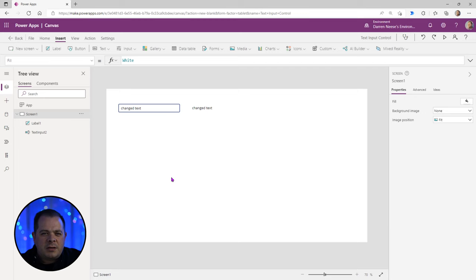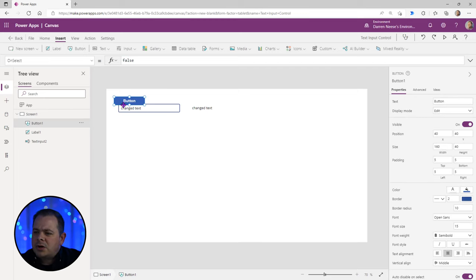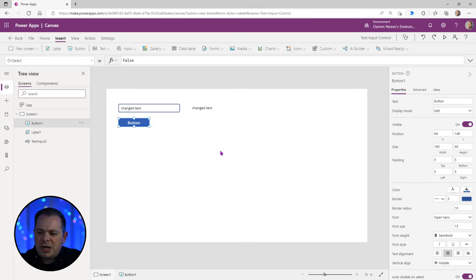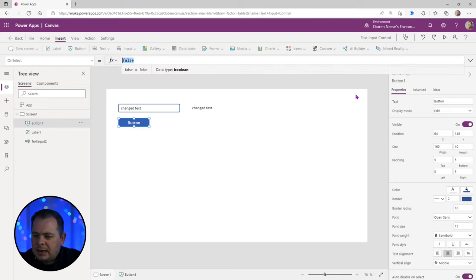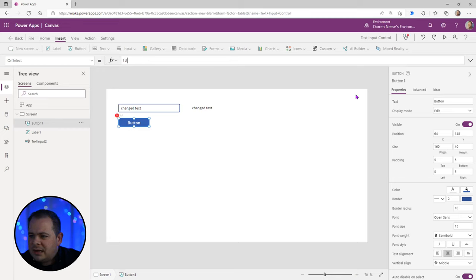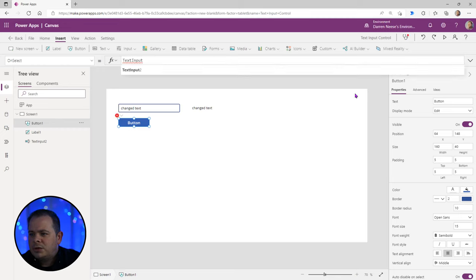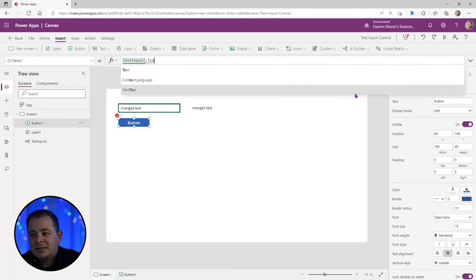Let's try another test. I'll add a button to the screen and see if I can change the text inside that text input by adding some code behind this button. I'll type 'TextInput.Text' — you can access it with this button in the OnSelect handler.